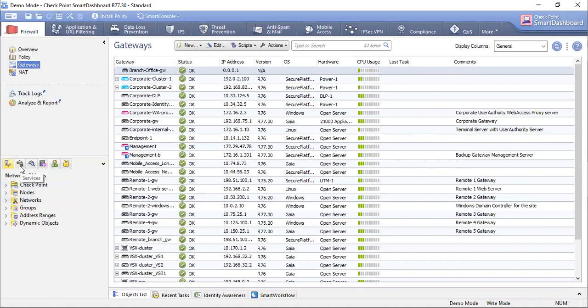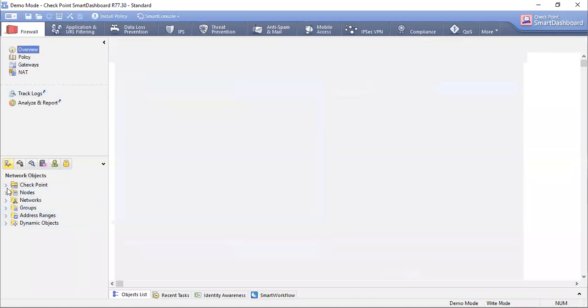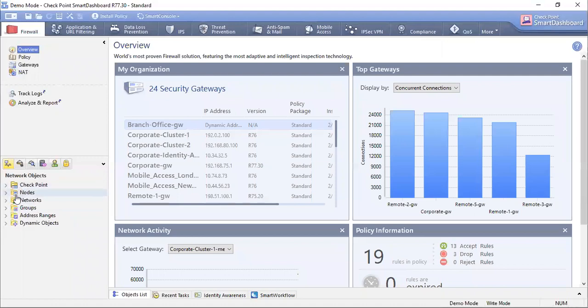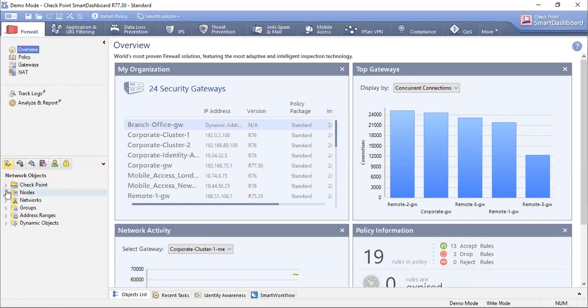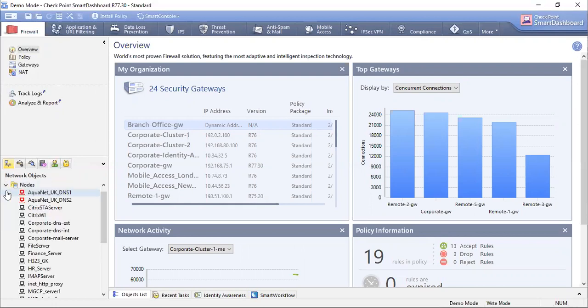Here are also some tabs available like Network Object. When we are creating some objects, we can use that object in access policy tools. When we are creating the firewall, we will use these nodes and objects.